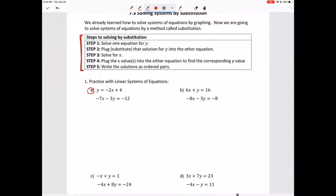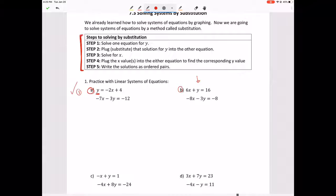The first step is to solve one equation for Y. Here we have two equations and one of them is already solved for Y, so that's our first step done. Sometimes you'll have problems where neither equation is solved for Y, like in the next problem, but for part A it's already solved for Y.